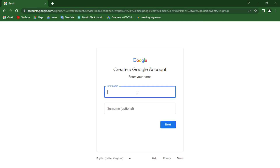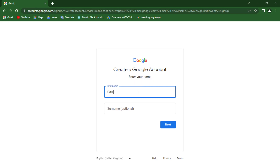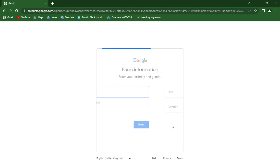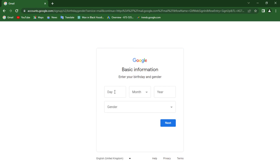What you want to do now is put in your first name. I'm going to put in a demo name here — Paul — and then I'm going to put in the surname as Austin. Then I'm going to click on Next.